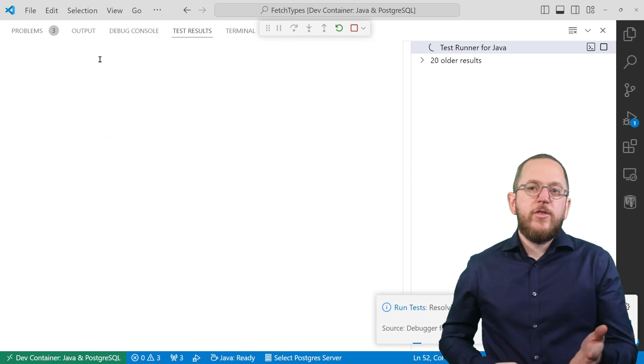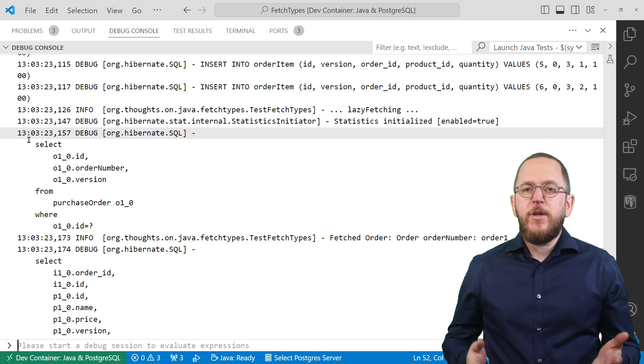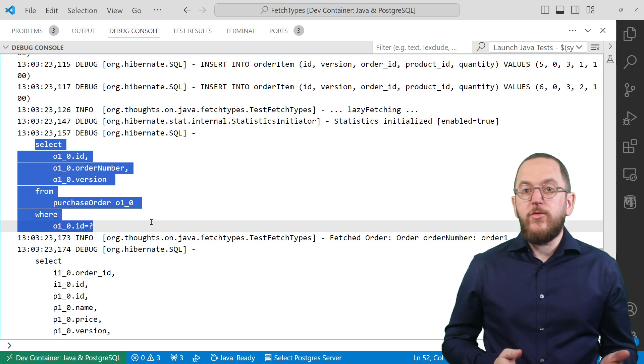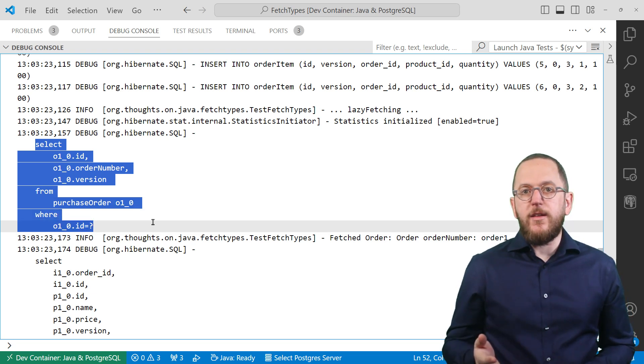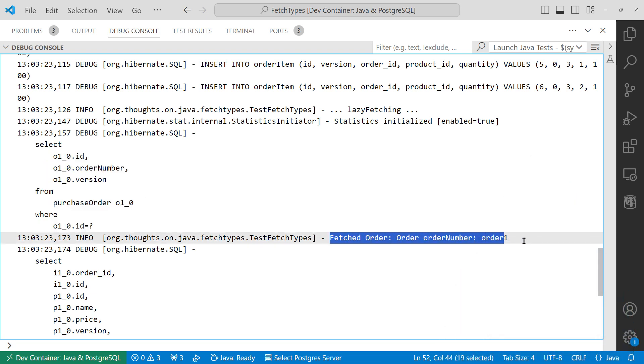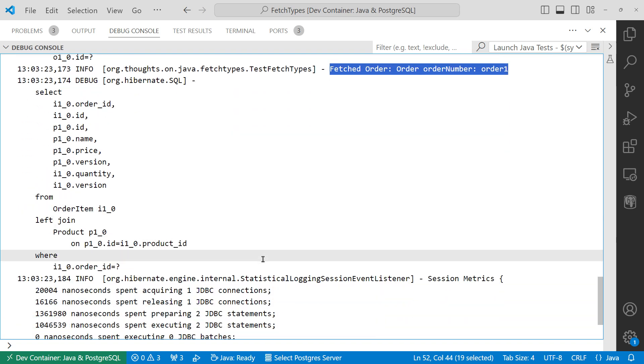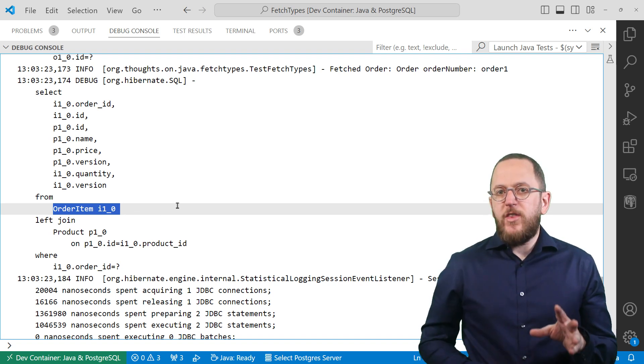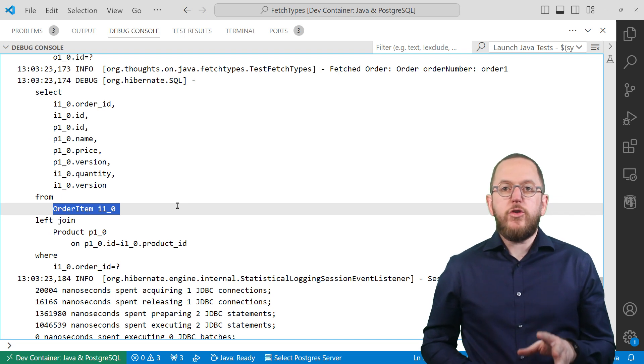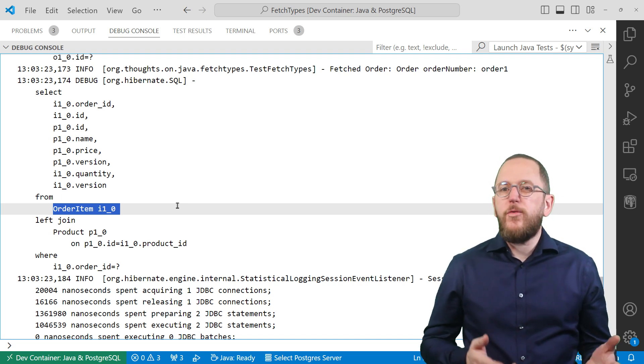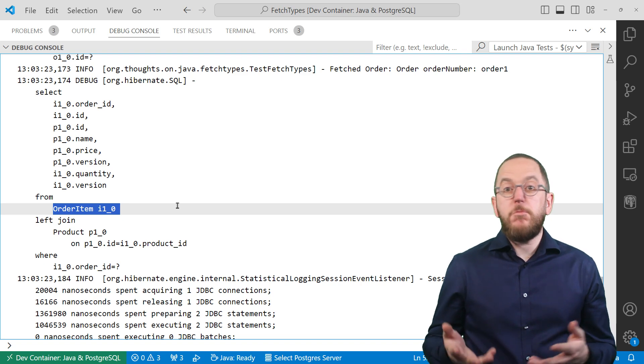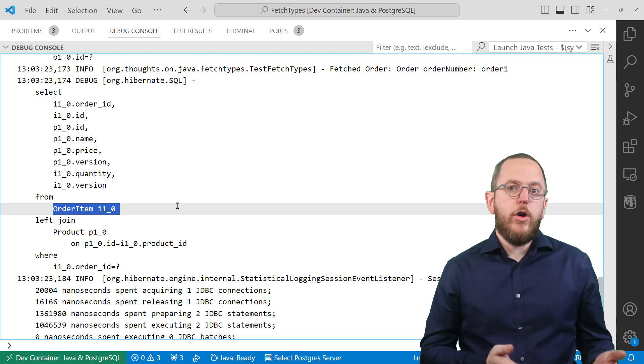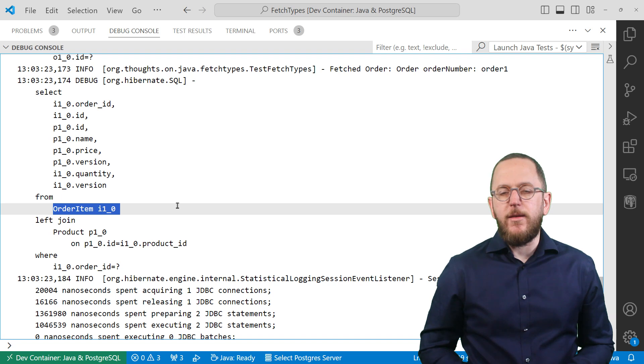You can also see that in the log output. Hibernate first executed this SQL query to get the order entity. The test case then wrote this log message and only after that did Hibernate execute this query to fetch the items relationship from the database. It should be obvious that the lazy fetching approach you can see here is more efficient than the eager fetching we looked at earlier if your business code doesn't use all relationships defined by an entity.